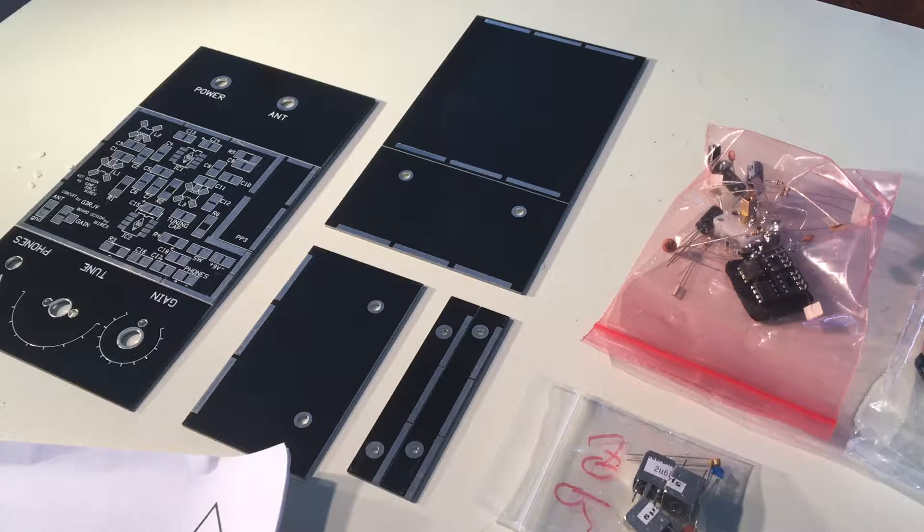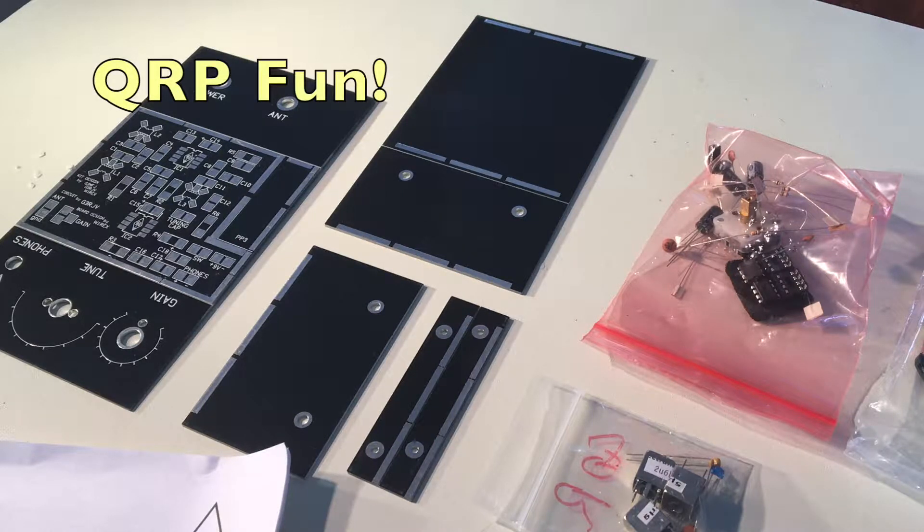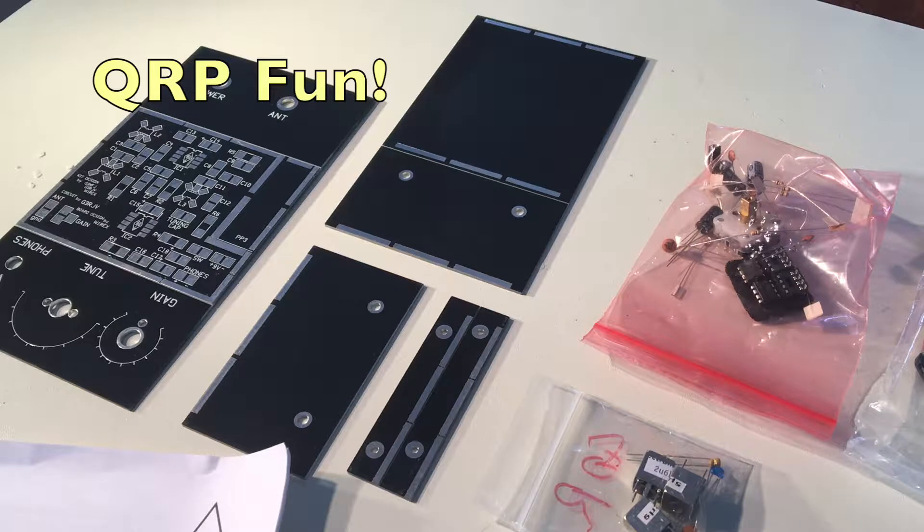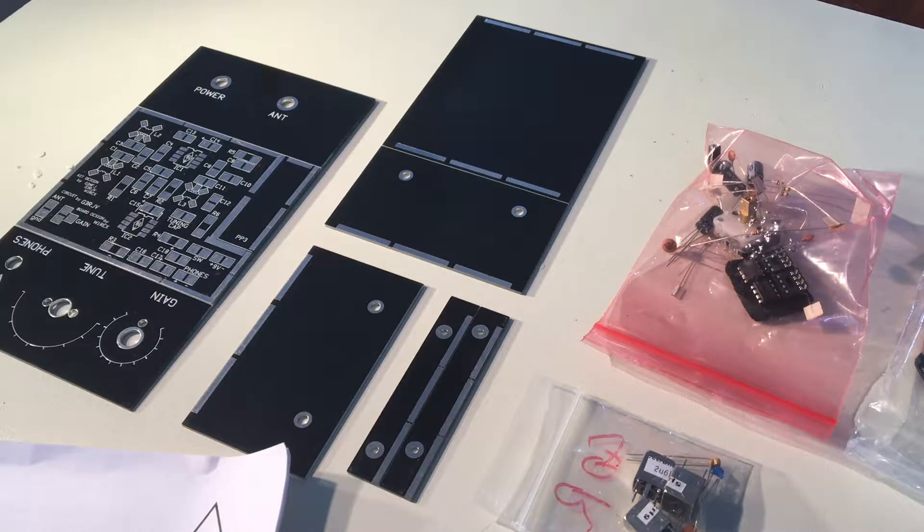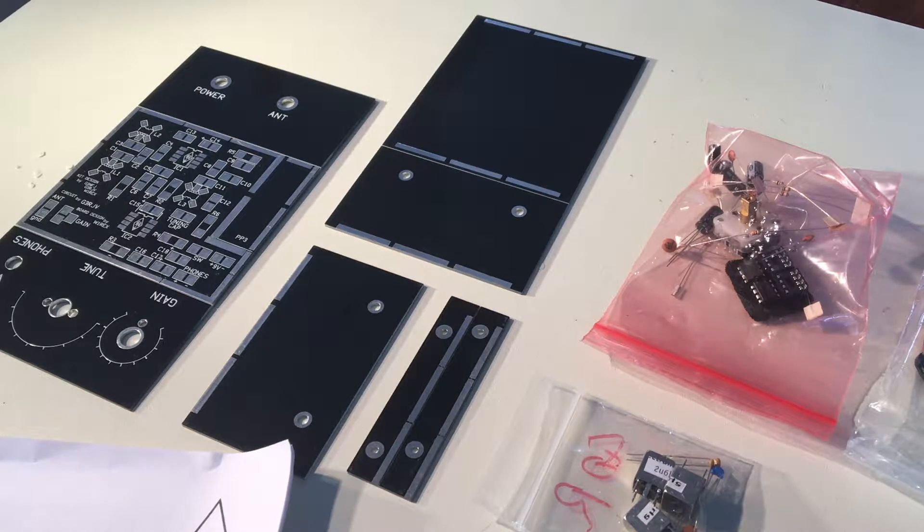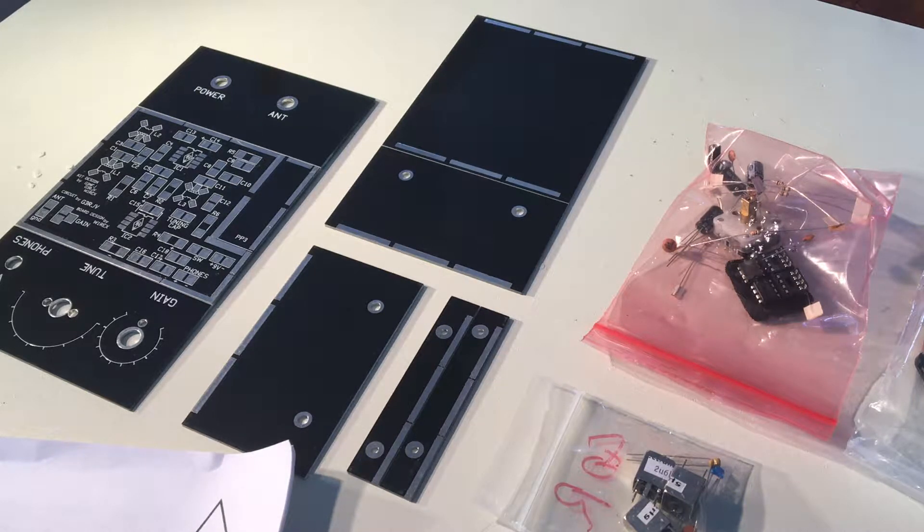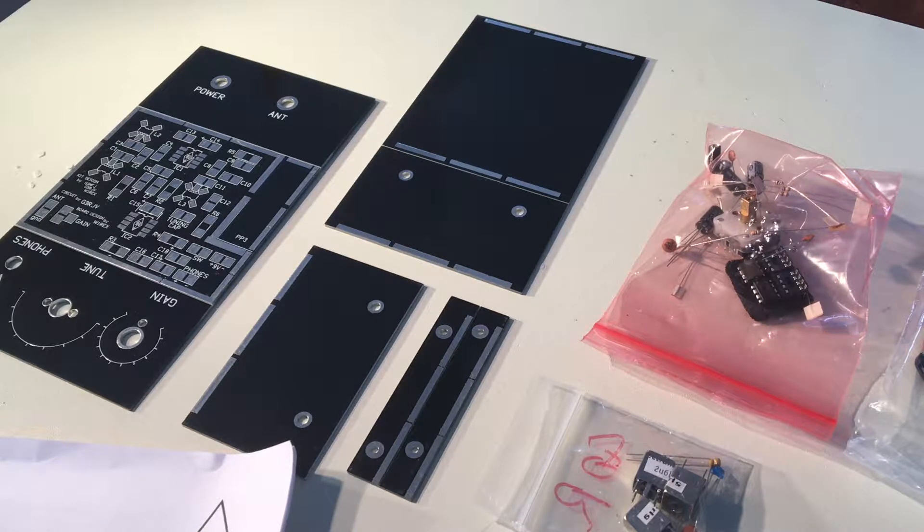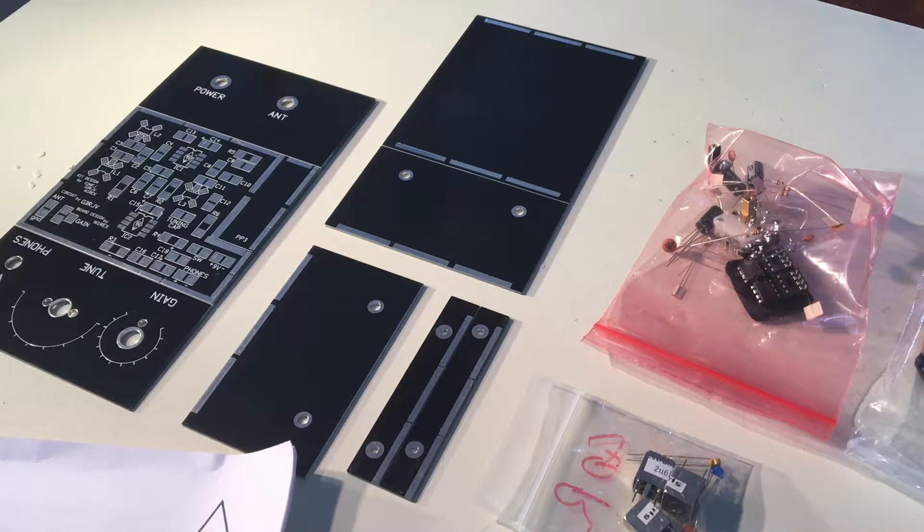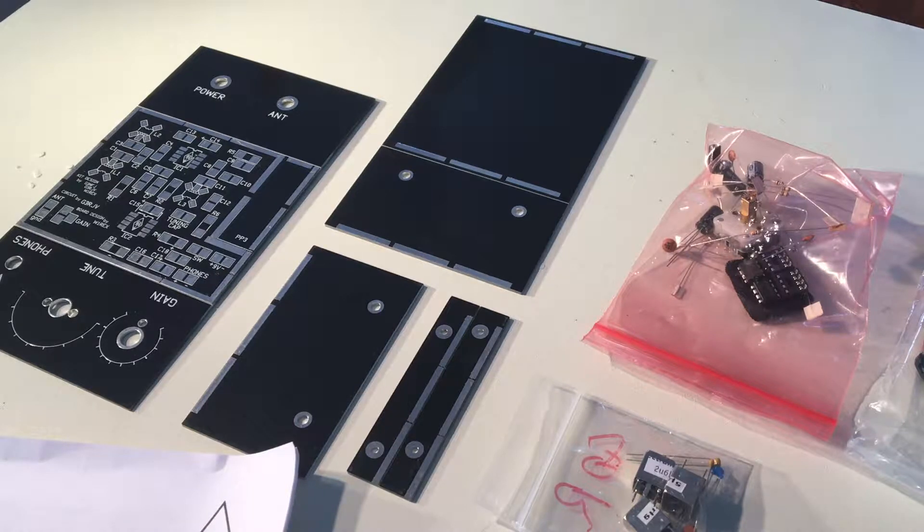Hey to all you QRP-ers out there, this is Dave with QRP Fun. Today I'm looking at something that just came in from the GQRP Club. It's the Limerick Sudden 40 Meter Receiver Kit.